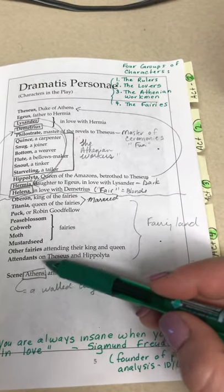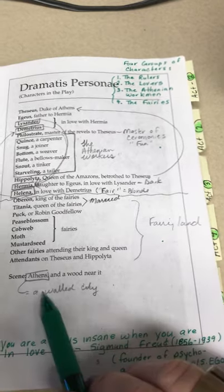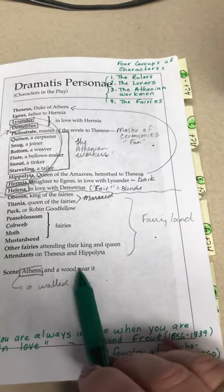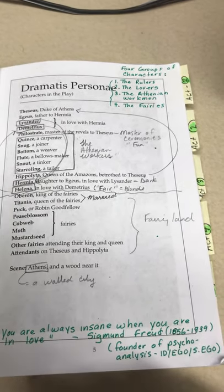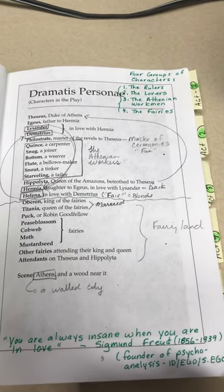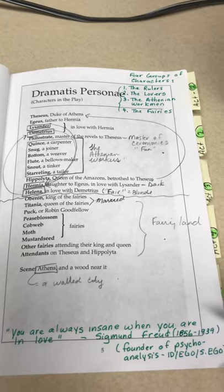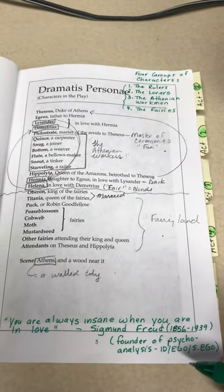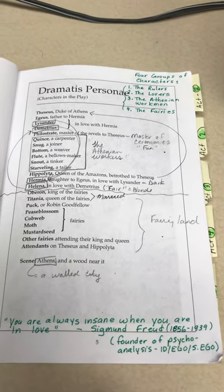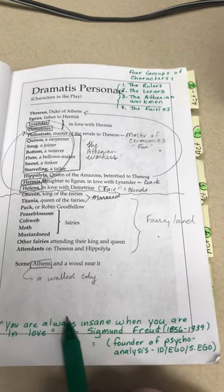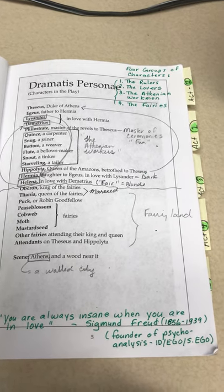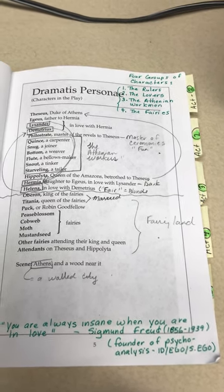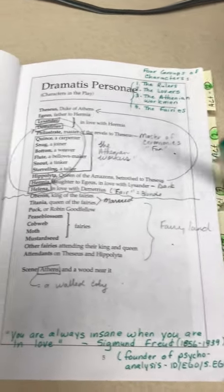The scene is in ancient Athens, and there is also a wood near it. We've discovered that it is a walled city, and this will play some importance later on. We introduced our study of Midsummer Night's Dream by taking a look at this quote by Sigmund Freud: You are always insane when you are in love. This quote represents one of the main themes that we will encounter in this play.